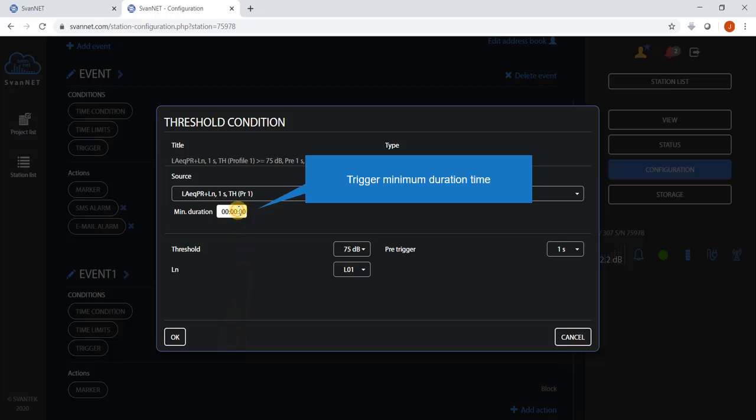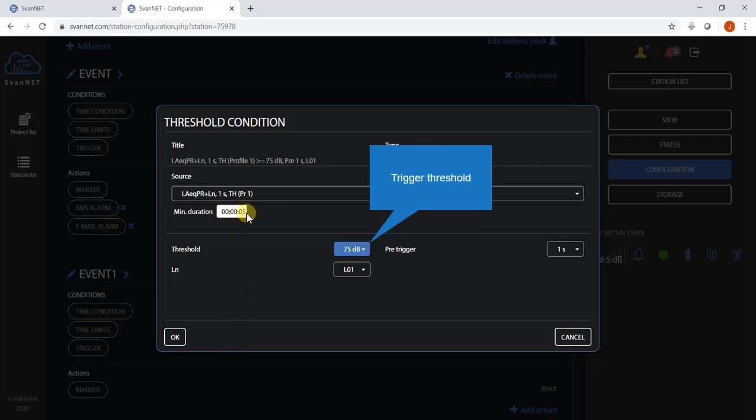Projected LEQ trigger settings include threshold, its minimum duration, and pre-trigger.